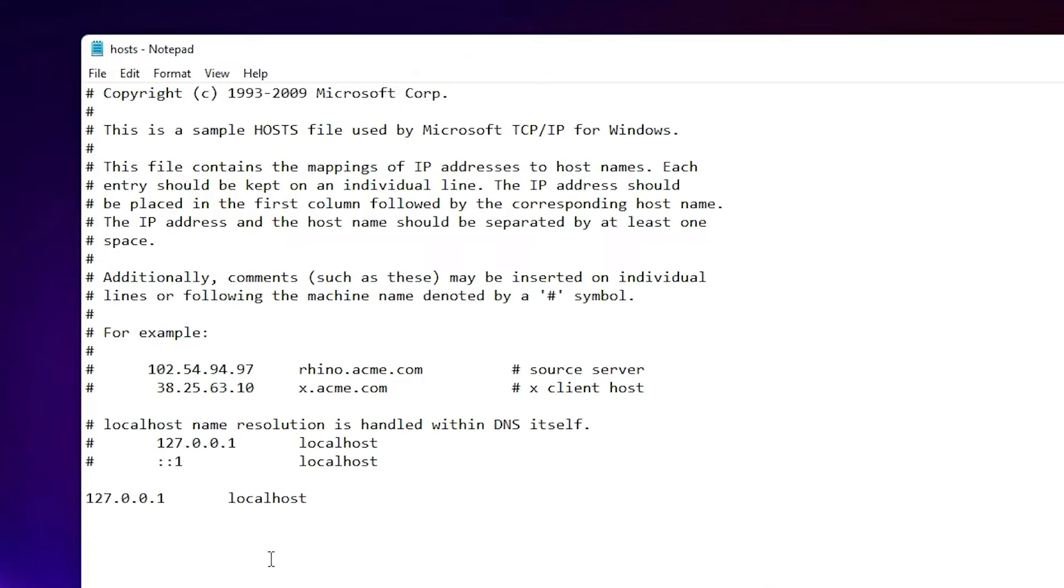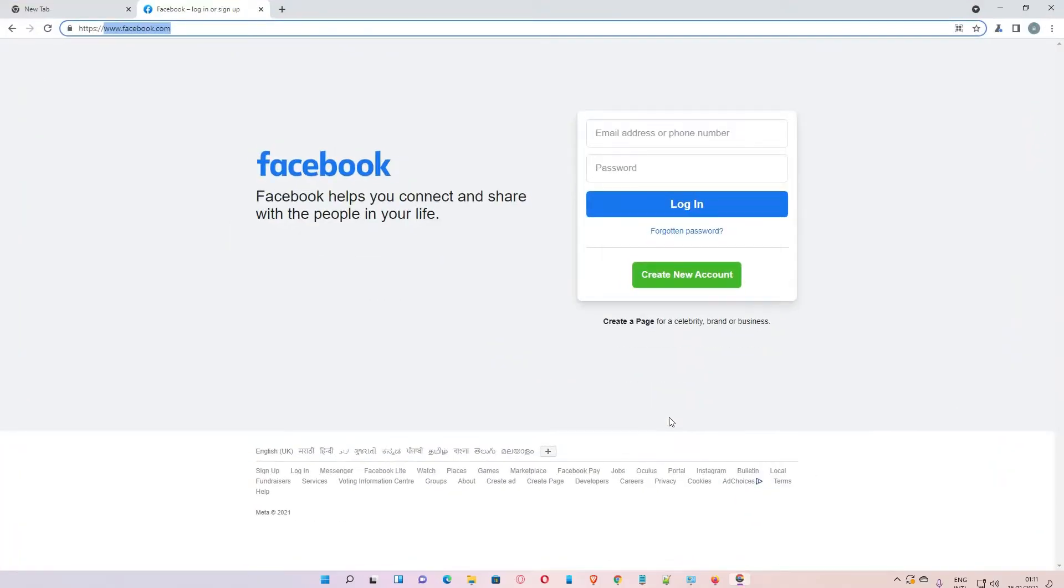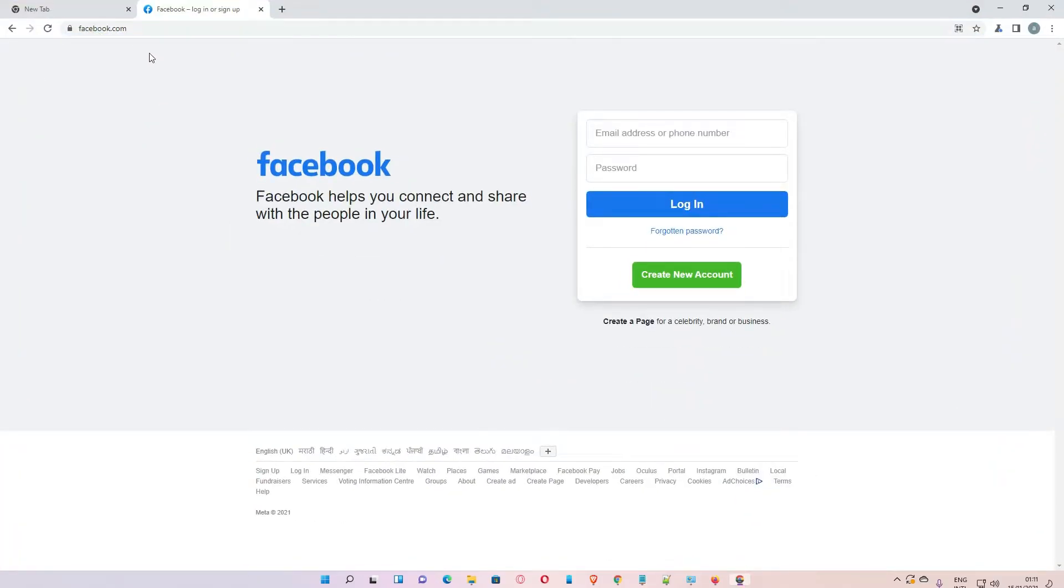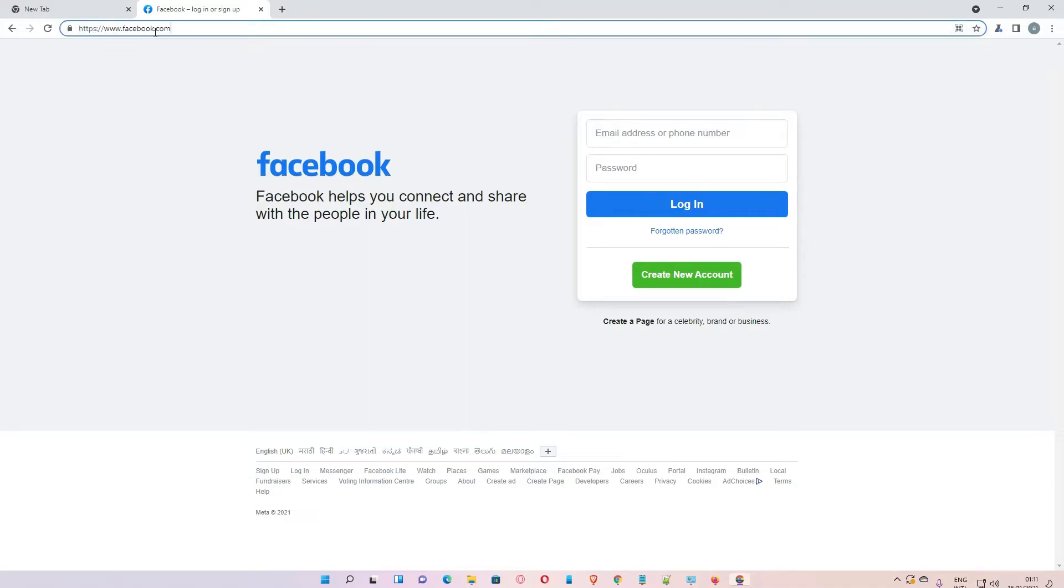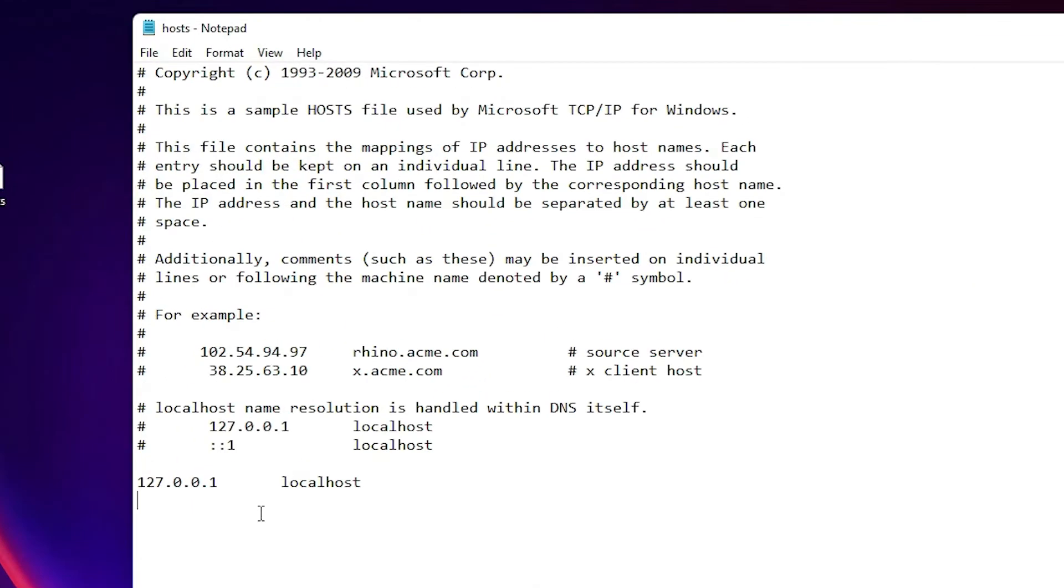Now go to the site that you want to block and copy the URL of this site. Then type 127.0.0.1.